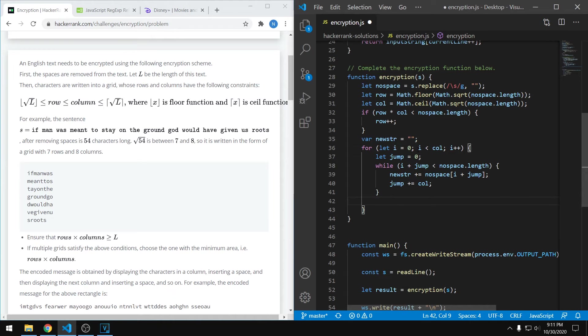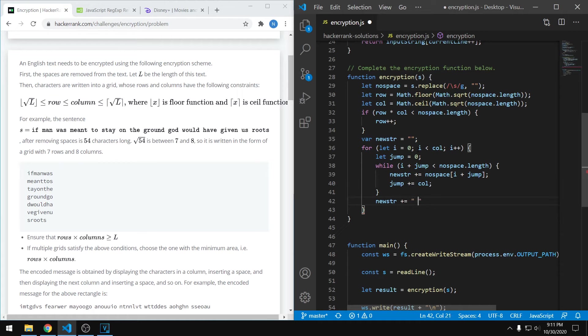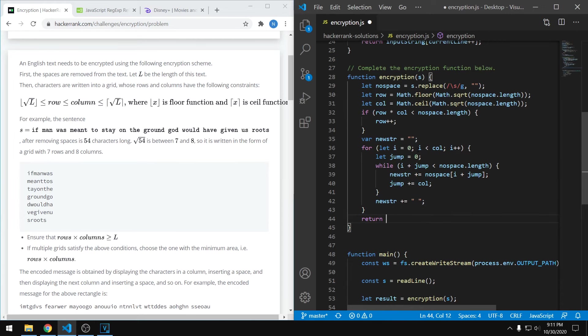And then the last thing right here, like they said in the spec, is to have a space after every group for each column. And then lastly, all you got to do is return the string.